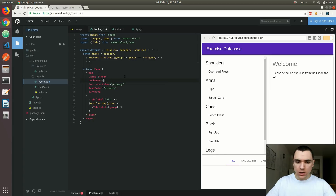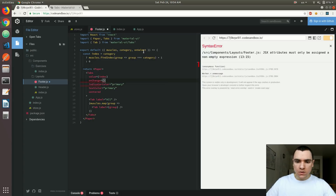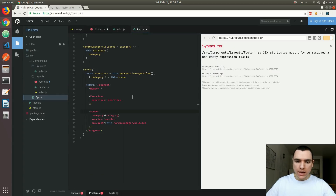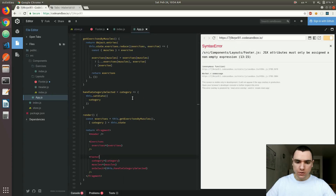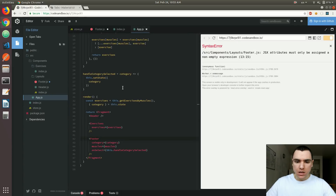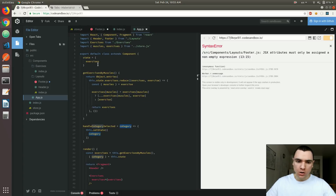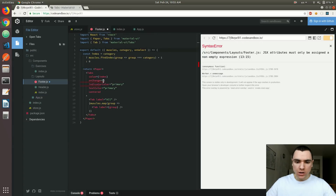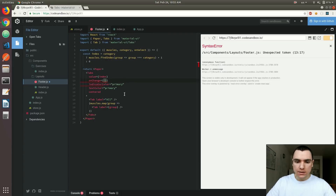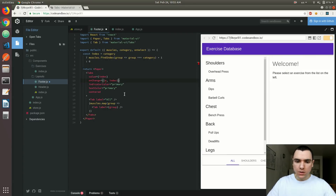Finally, let's bring back the onChange handler. The one thing though — the onSelect method we pass from the container component is backed by a method that expects a category string, be it arms or legs. But what we get in the onChange callback is an event itself, and we also get an index instead of the actual value, because in the tabs we're operating with indices.